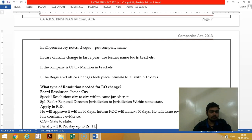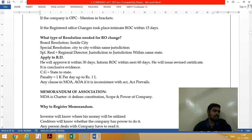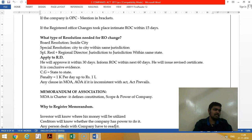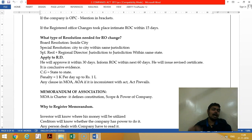Types of resolutions for change of registered office: within the same city, pass a board resolution. City to city within the same state, pass a special resolution. City to city with different jurisdictions — for example Chennai and Coimbatore, or Mumbai and Pune — you need Regional Director (RD) approval. State to state requires central government approval.